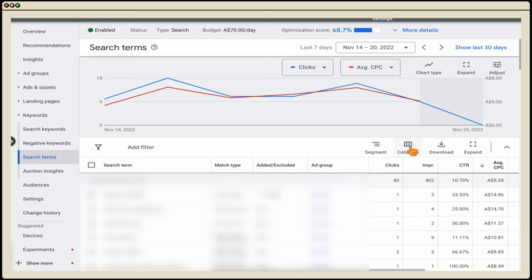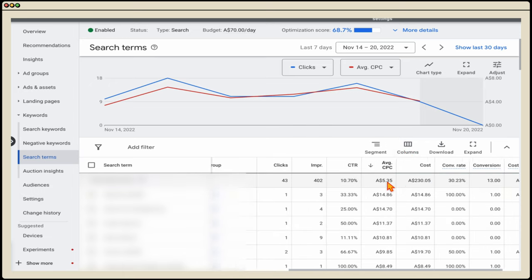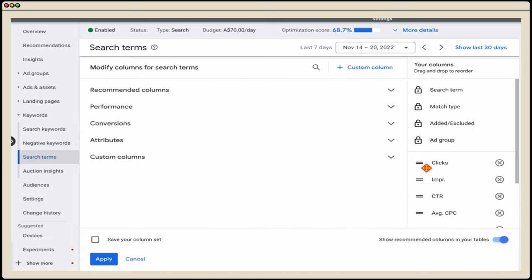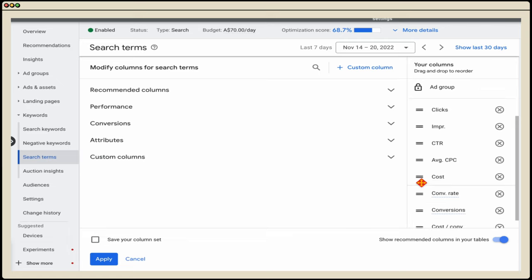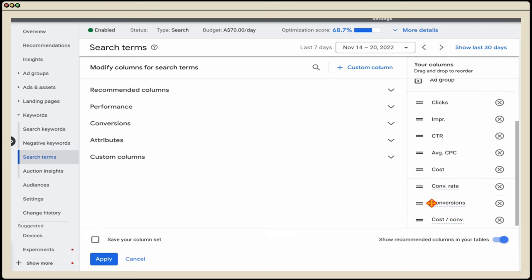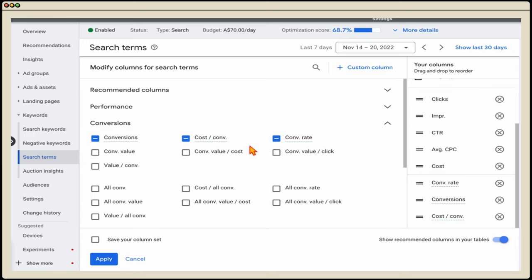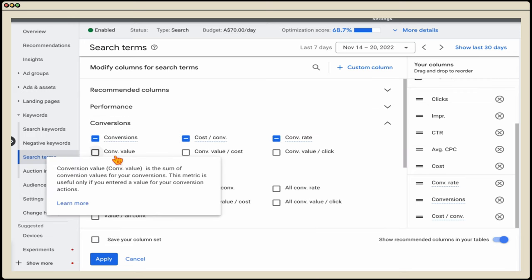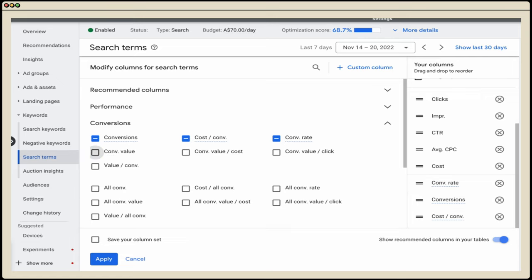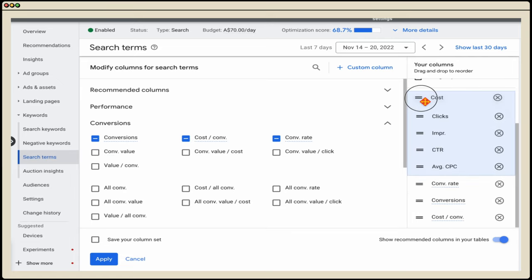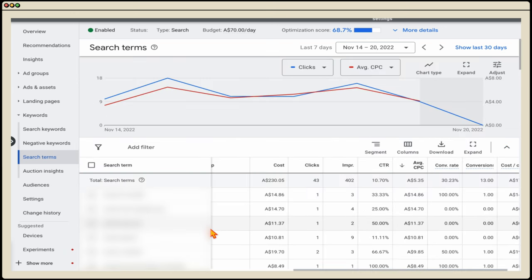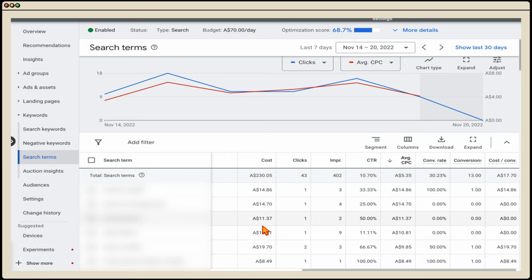Make sure you're seeing the right columns. To edit the data, go up into columns. I've got clicks, impressions, click-through ratios, CPC, cost, and my conversion metrics. If any aren't there, you can go into conversions — for example, to add in conversion value, select it and add it. You can also change the column order, such as pulling cost up to the front, to make the data easier to read.